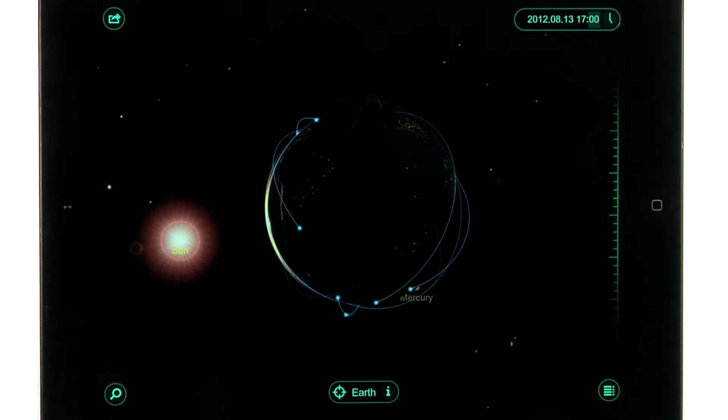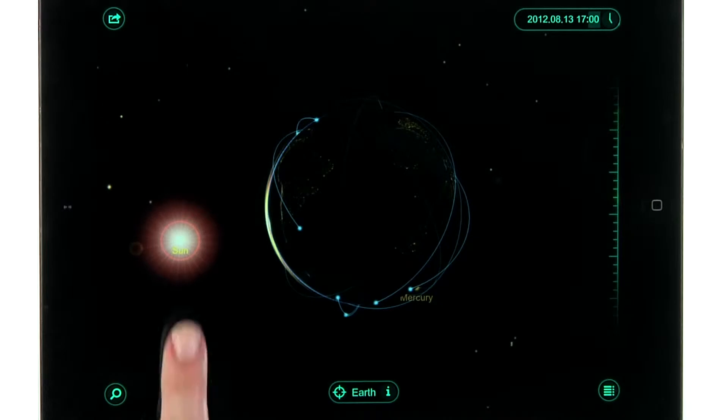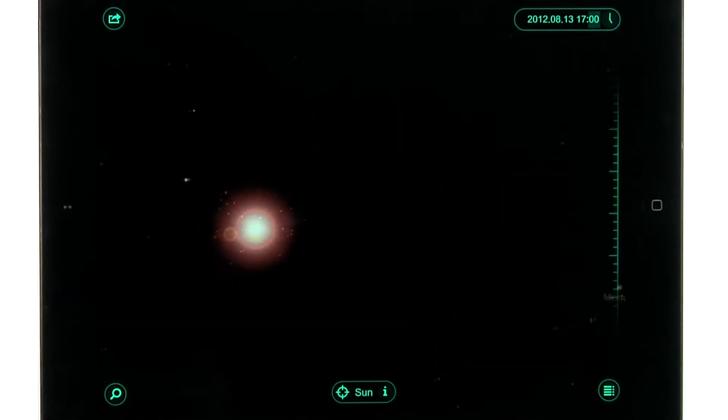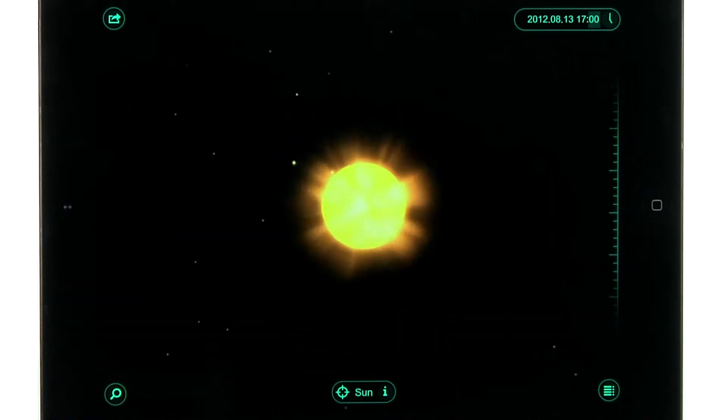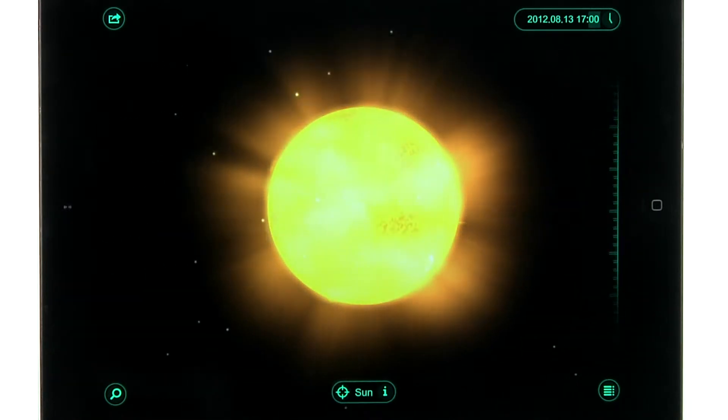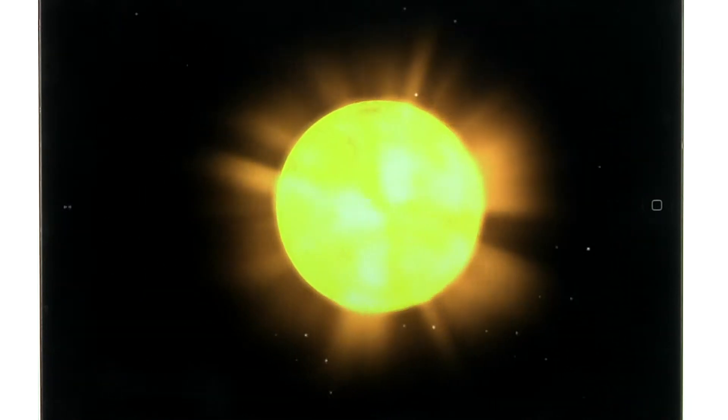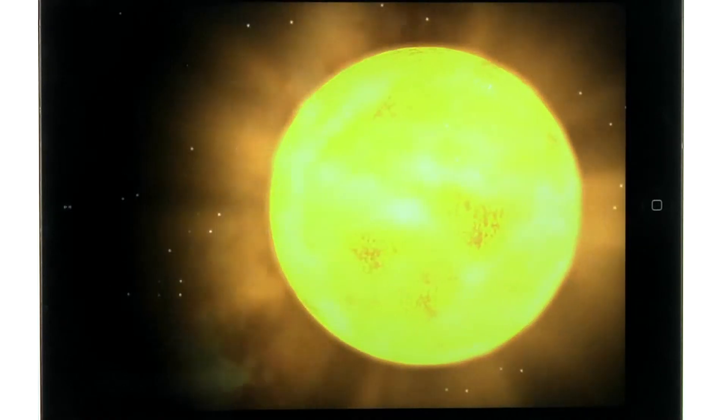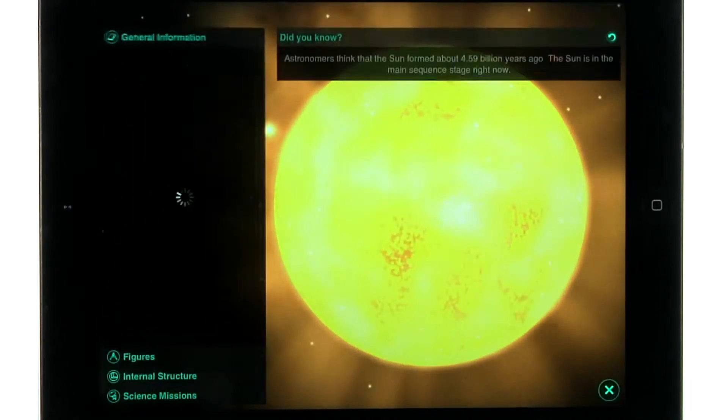To view more information about an object, tap on it to zoom in. Then tap on the information icon next to the planet's name.